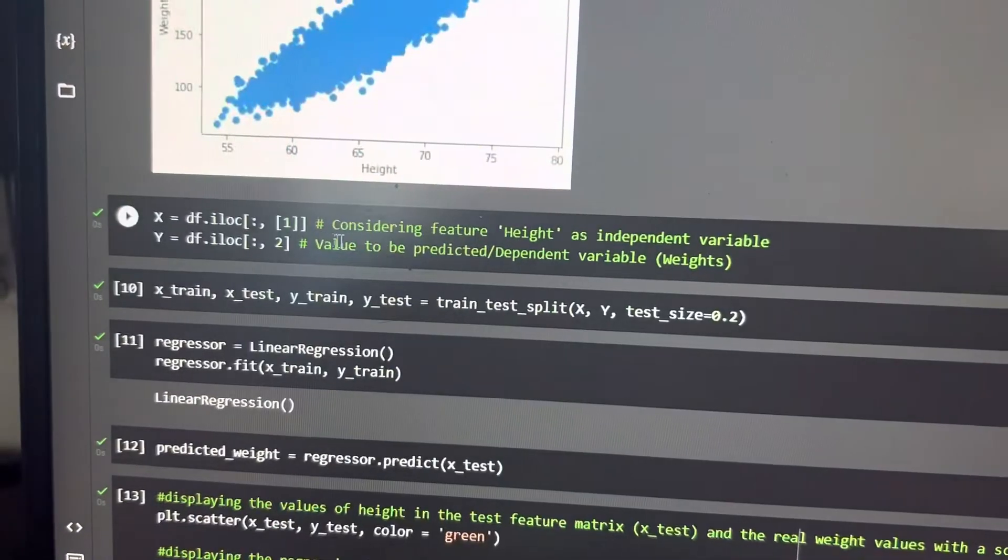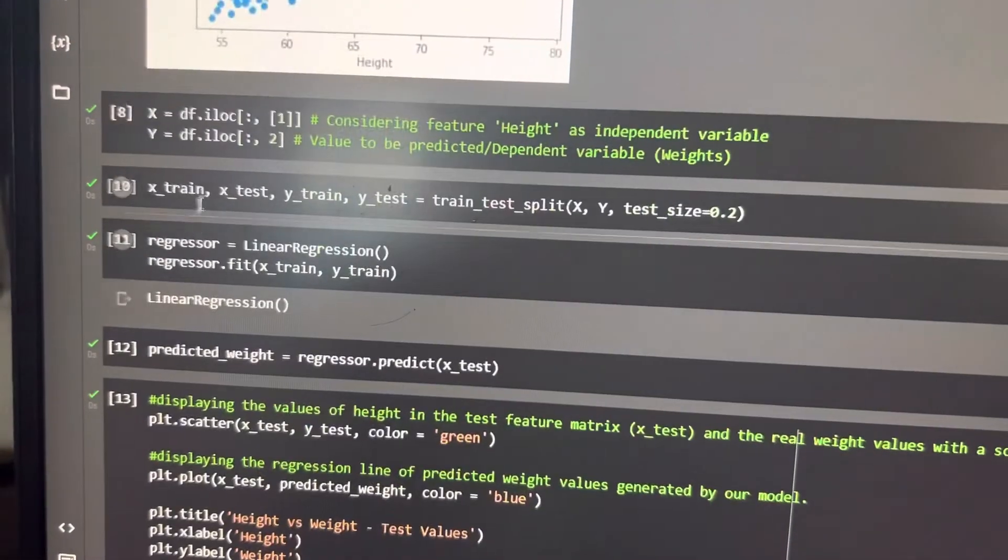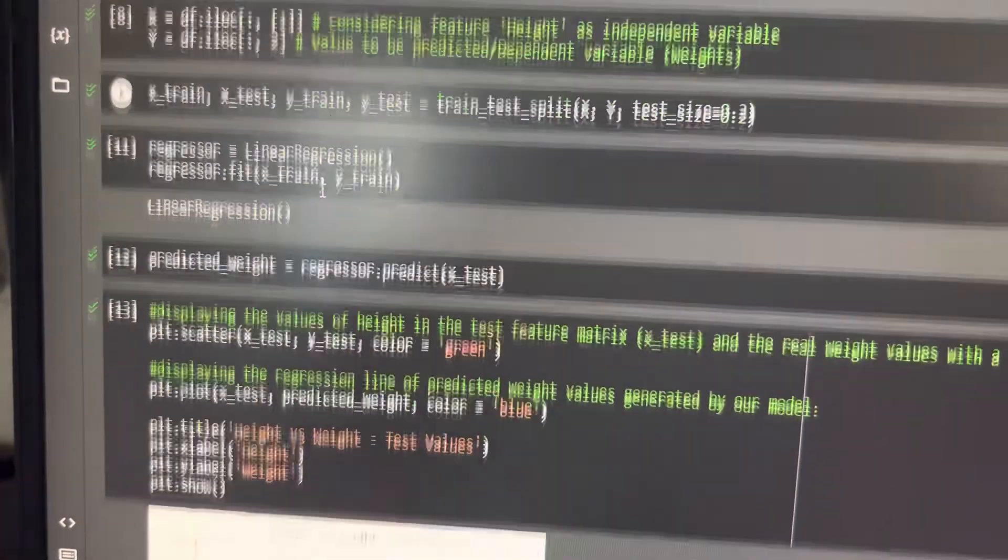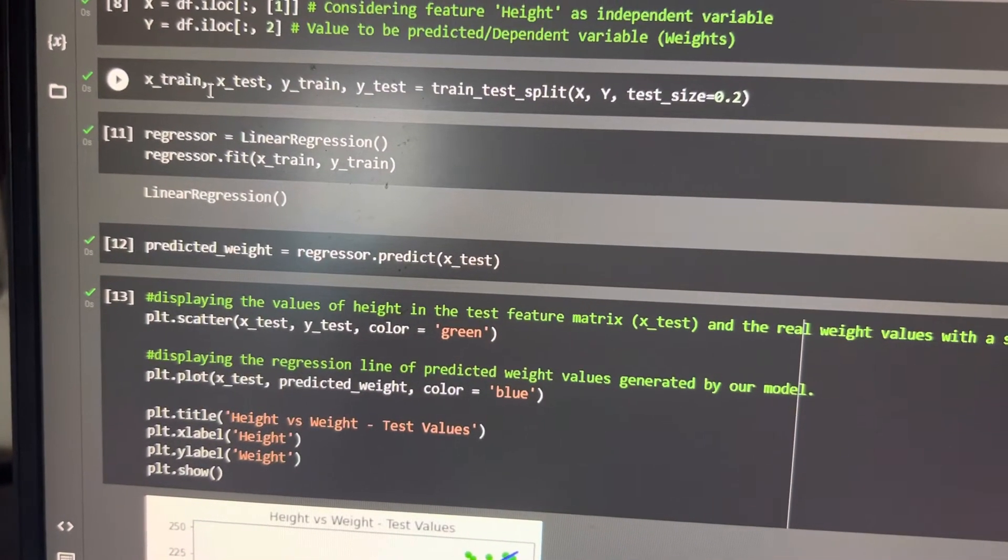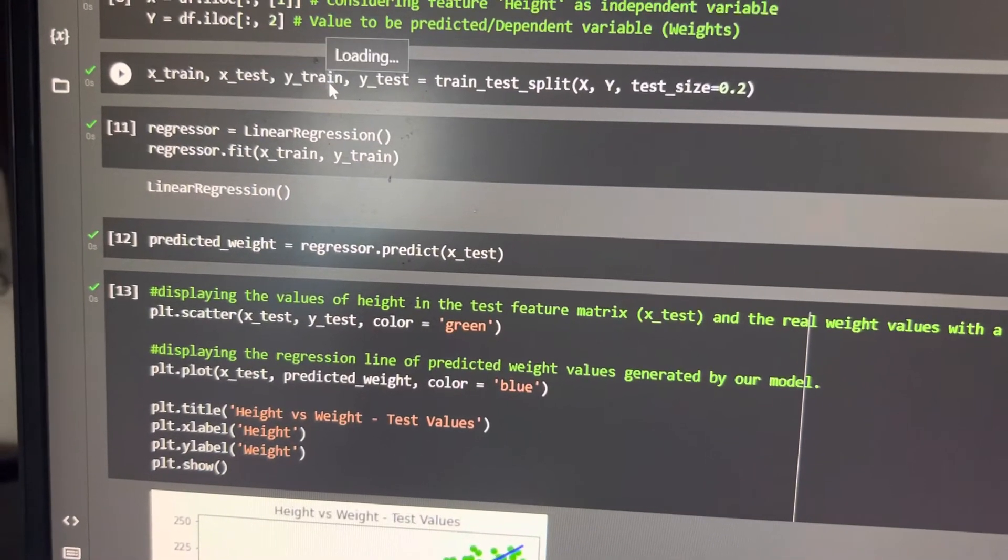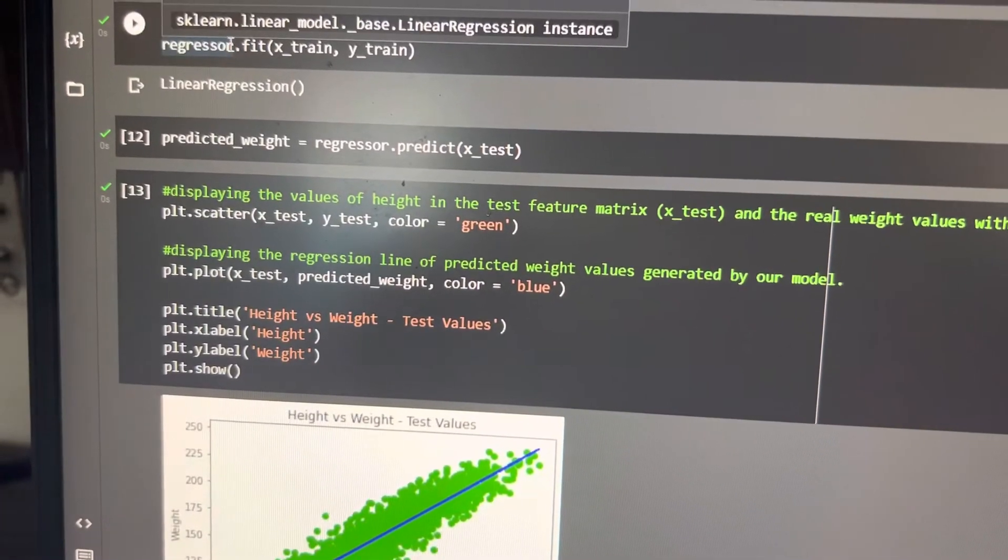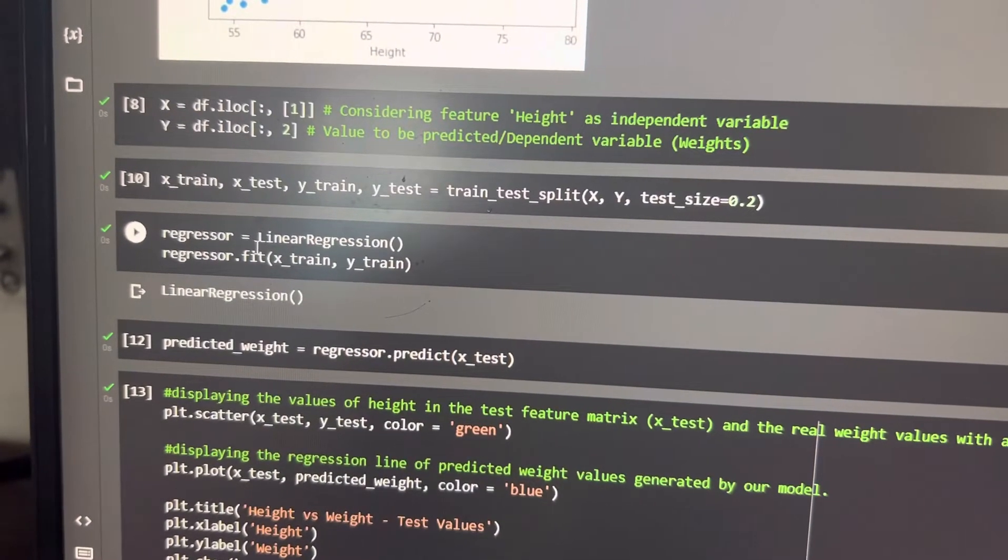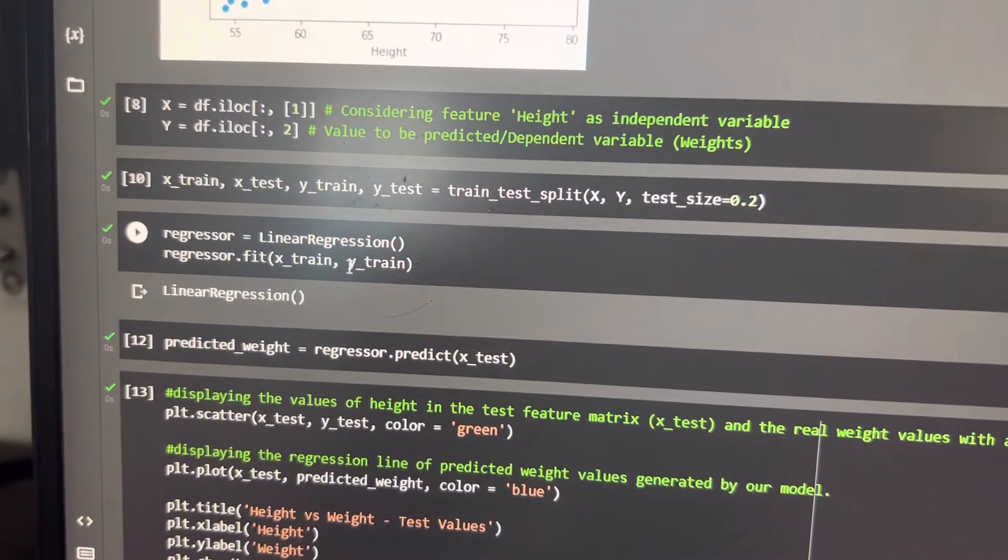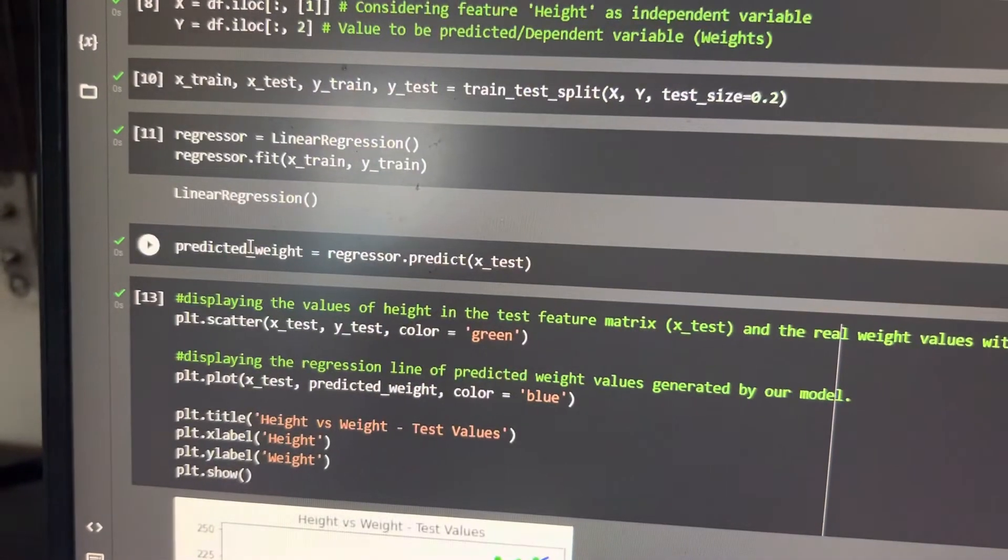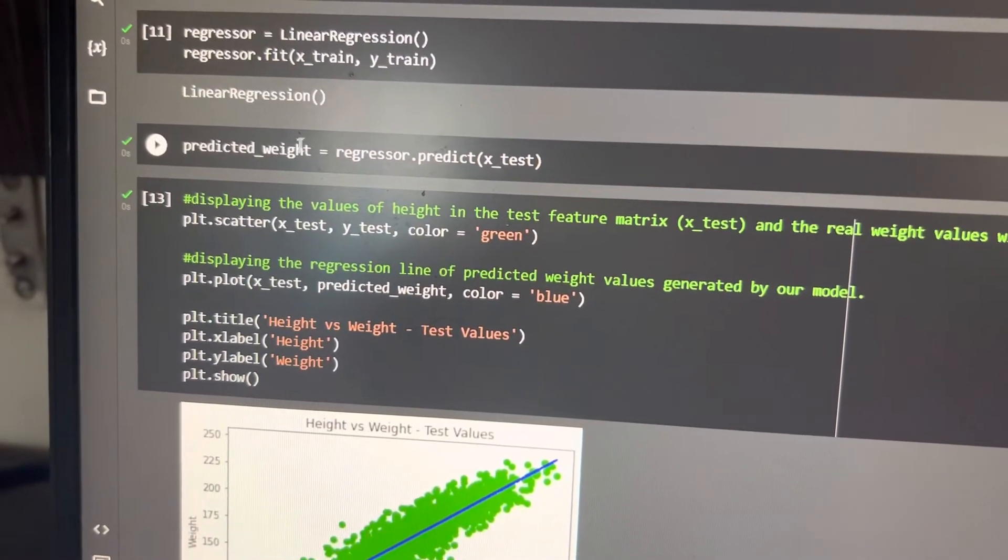After that, we have independent variables. The X_train and X_test variables we have imported. Then we have the regression and the training set X and the training set y. Then we will predict the weight.